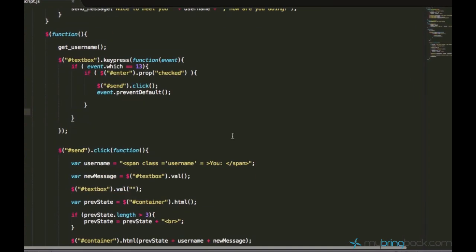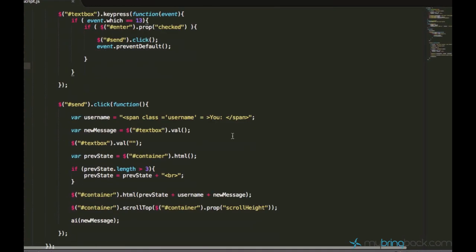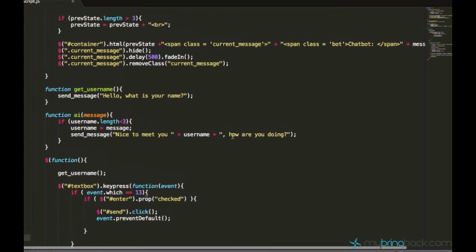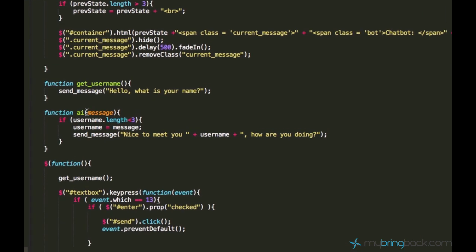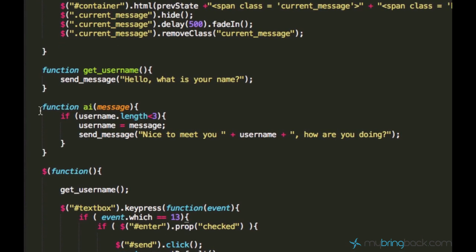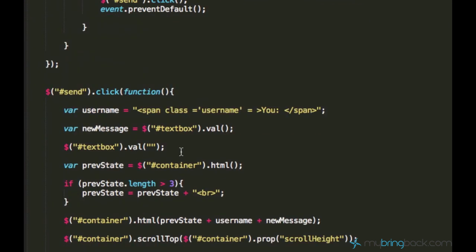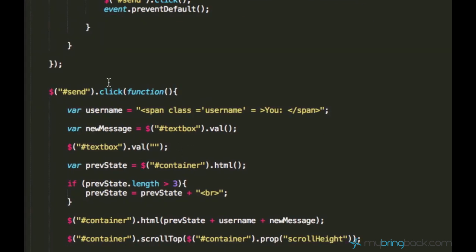In the last tutorial we made this nice function called AI and what this AI function does, it takes message as a parameter and this message comes from the function click.